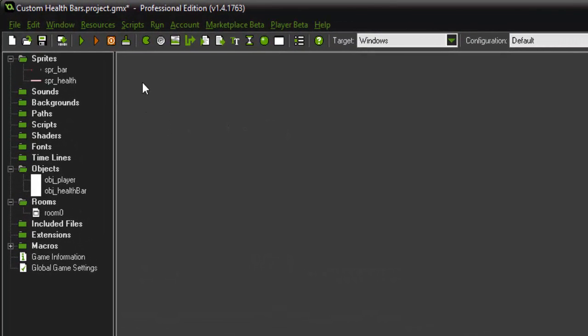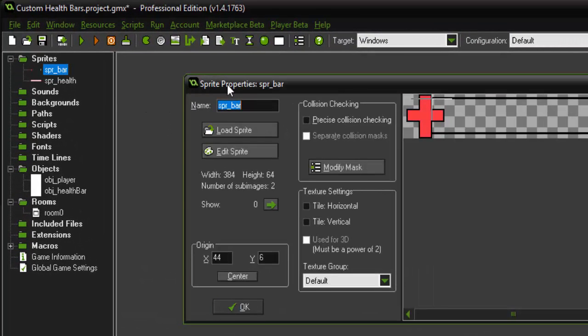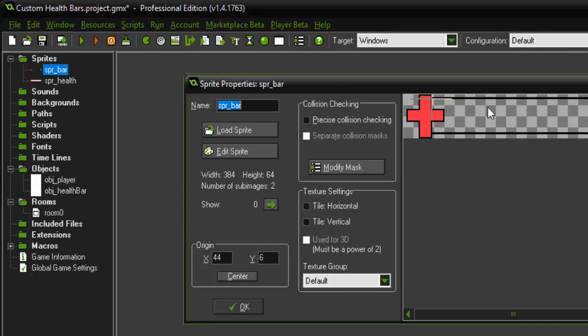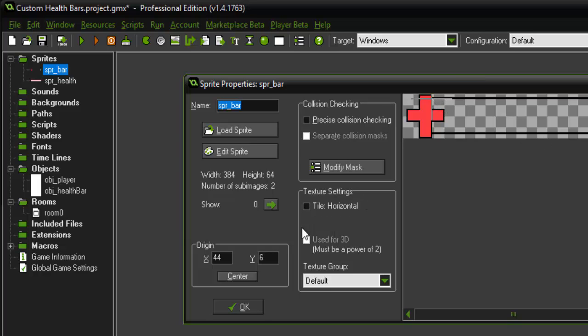So as usual I have a few things set up. I have an spr_bar. This is going to be the outline of our health bar and as you can see I have it centered up here because that's where we're actually going to start drawing the health bar itself.